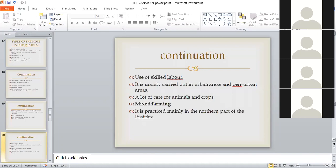Lastly, a lot of care is given to animals and crops. It's not like you just disperse seeds and wait for harvest. You have to carry out weeding, know when they need water and apply it, and know when they need fertilizers — because you want maximum yields.